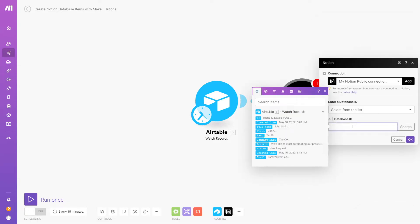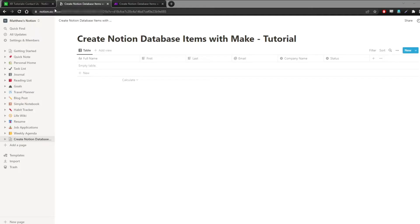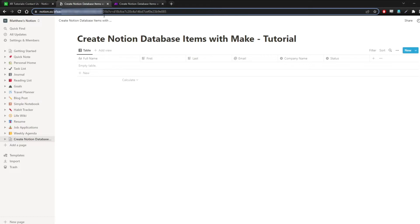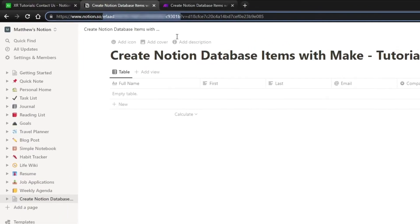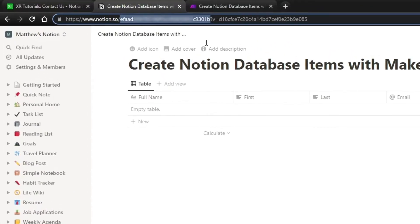To find an ID, just open the database in your browser. The database ID is the string of characters after your workspace and before question mark V. If you're not part of a workspace in Notion, then the ID will start after Notion.so forward slash.